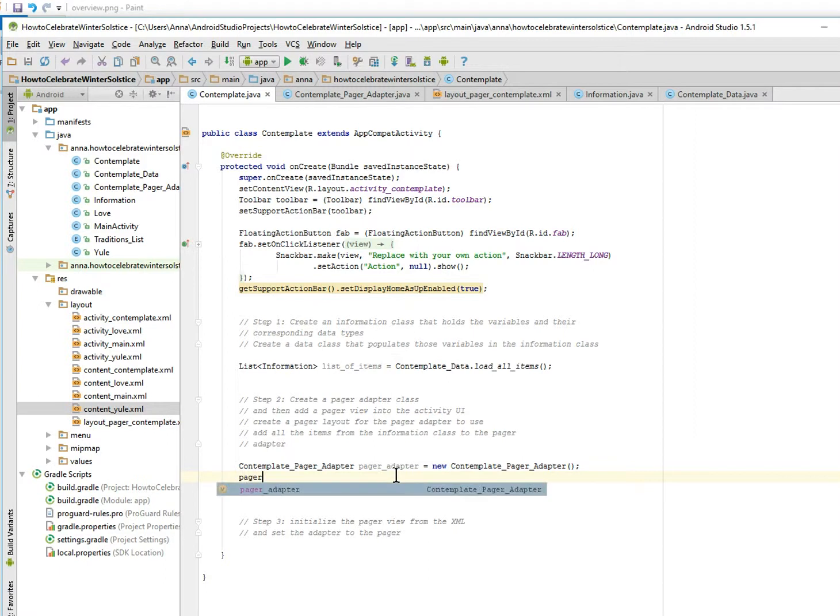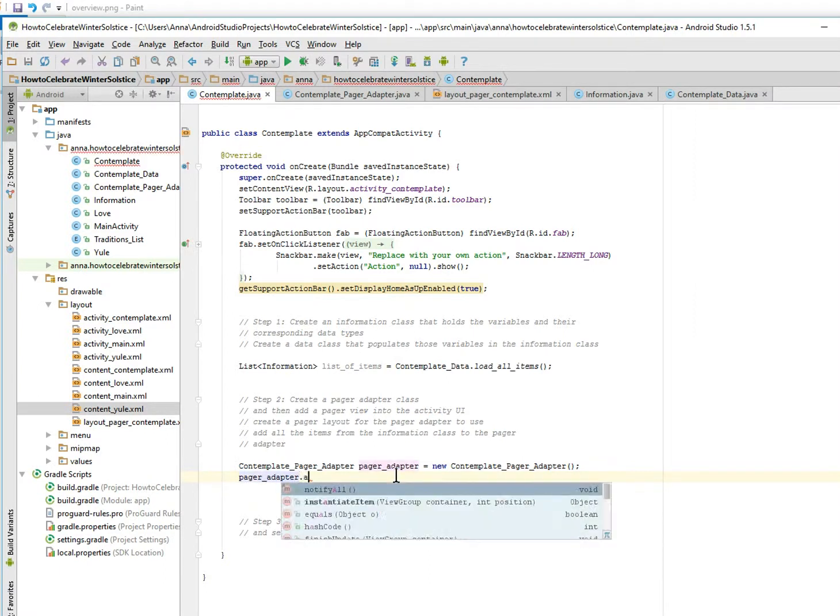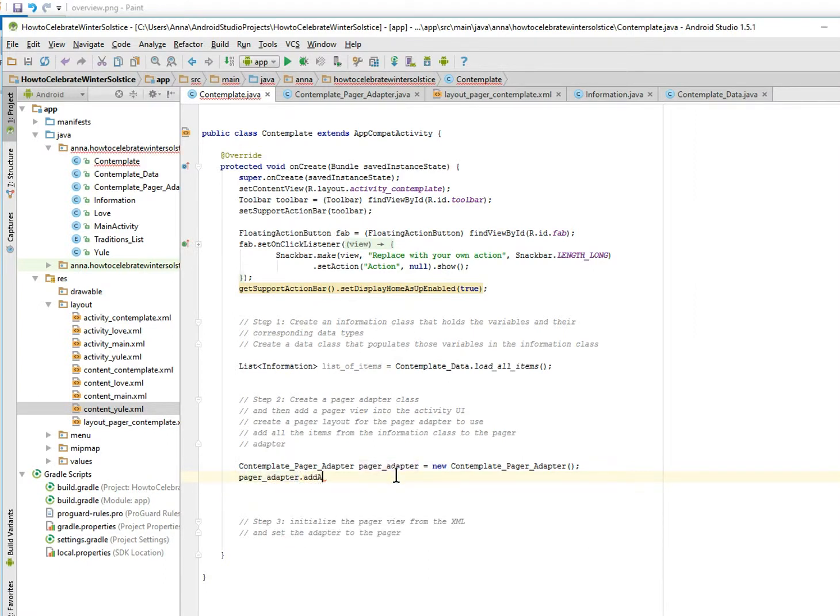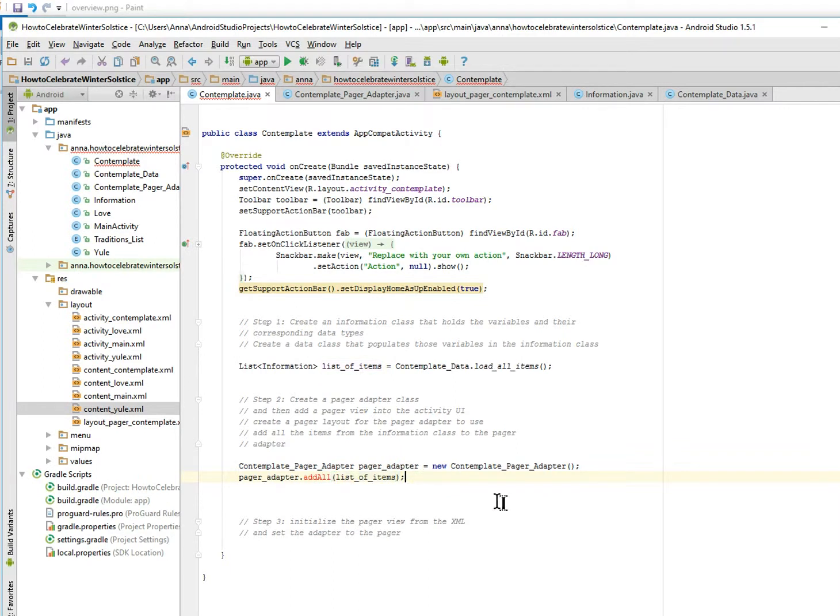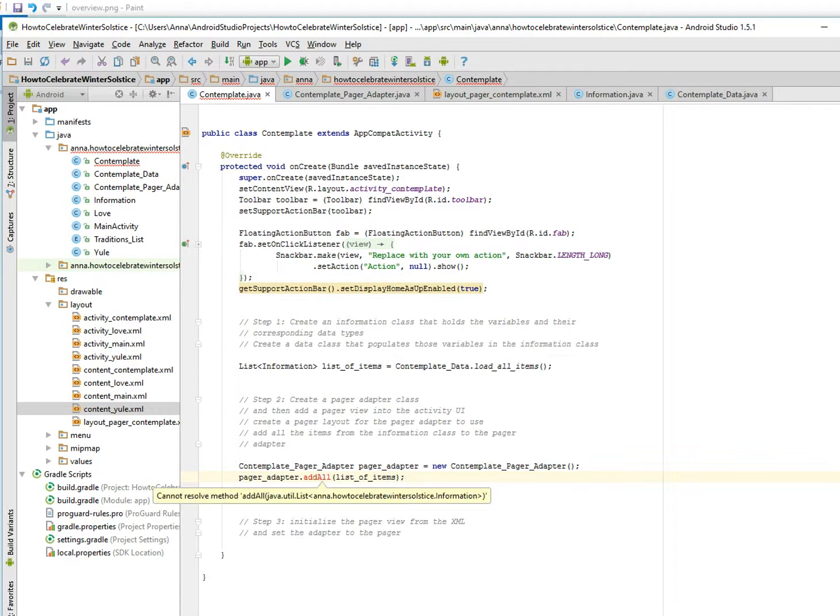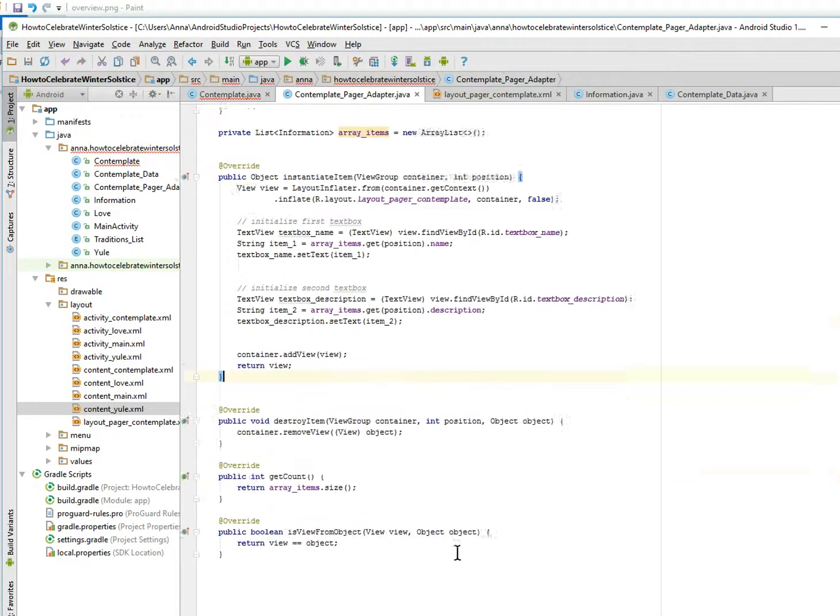Add all, and then all the items with list of items, list of items. So list, so we're going to add all the things, information class, and of course it's saying we didn't have a method, so let's make that method. Here, this is a good place. Okay, so public, why aren't you typing? Public void add all.